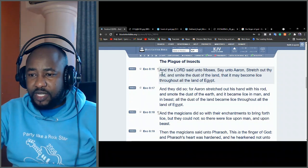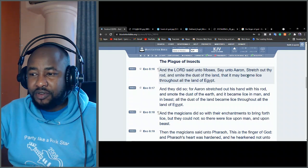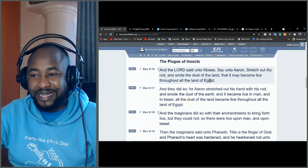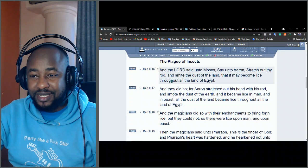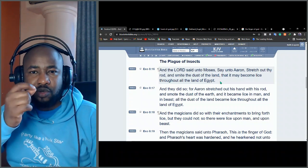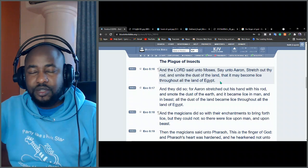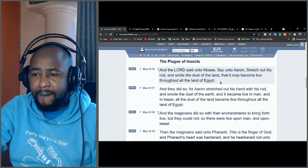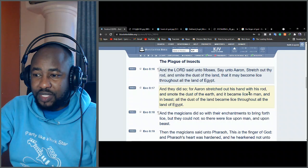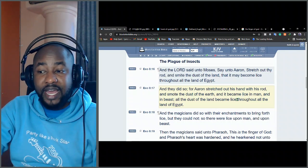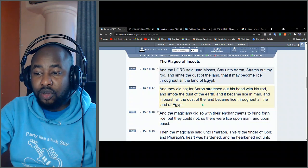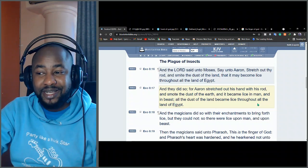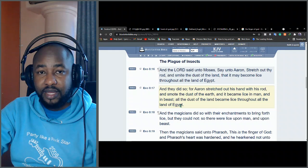Let's see from the book of Exodus 8 verse 16. The Bible says, And the Lord said unto Moses, Say unto Aaron, Stretch out thy rod and smite the dust of the land that it may become lice throughout all the land of Egypt. Lice is those small insects which get into animals and people at times. And they did so. Aaron stretched out his hand with the rod and smote the dust of the earth and it became lice in man and in beast throughout all the land of Egypt.